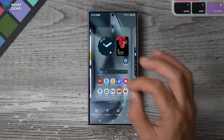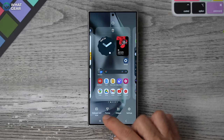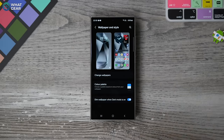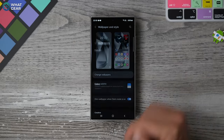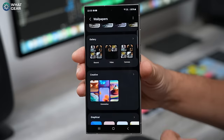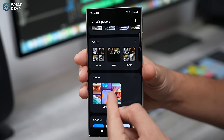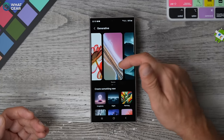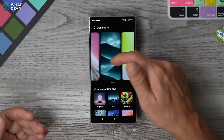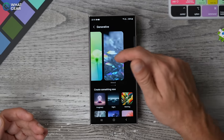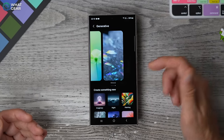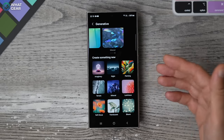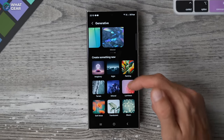You're a unique person, one of a kind. Did you know you can create a wallpaper masterpiece that is as unique as you are using AI? To do this, pinch on the home screen, go to wallpaper and style. Here, go to wallpapers and scroll down to the creative section. There are already some generated AI images here for you to choose from, but if you want to get really creative, you can choose one of the options down here.